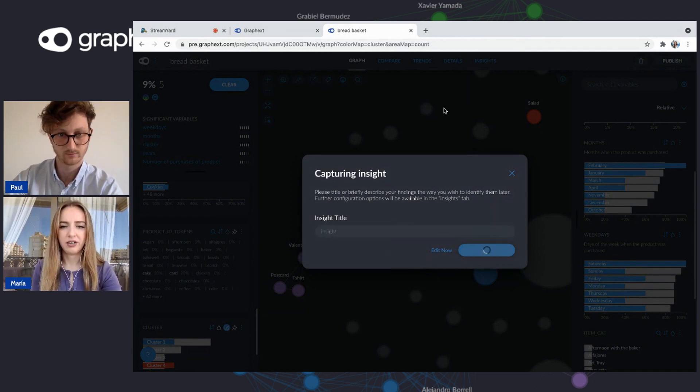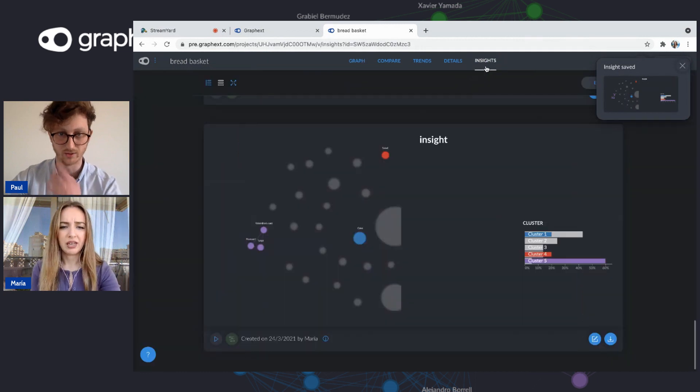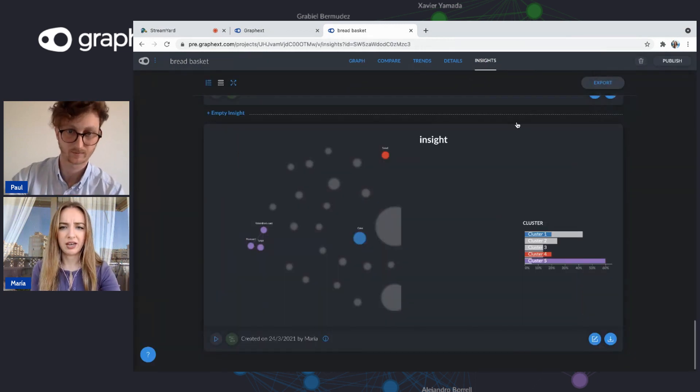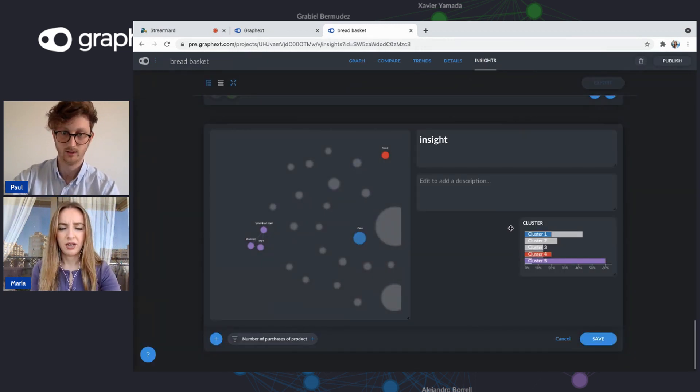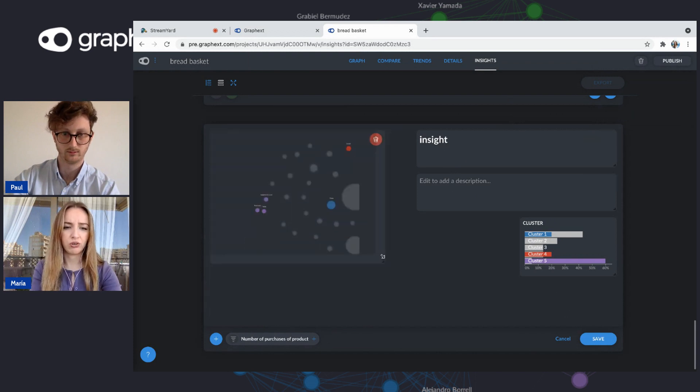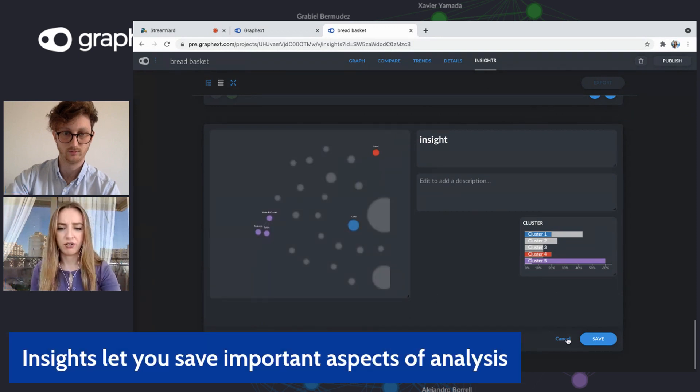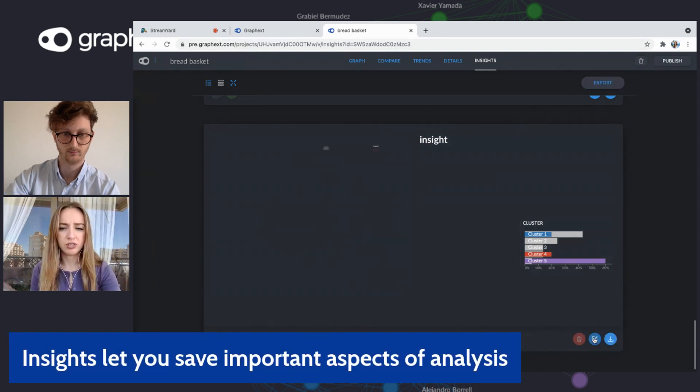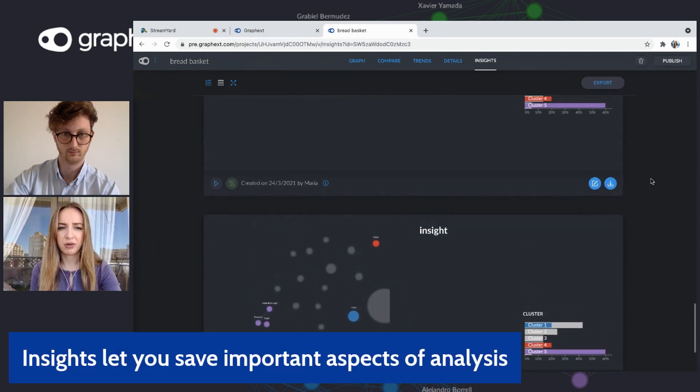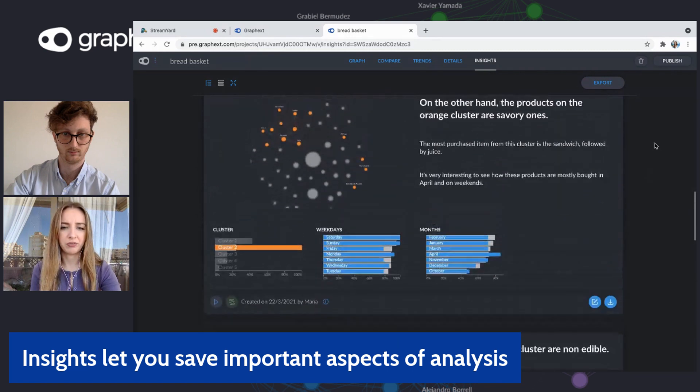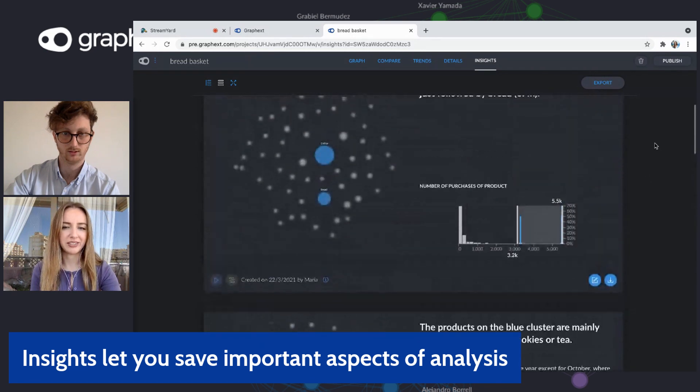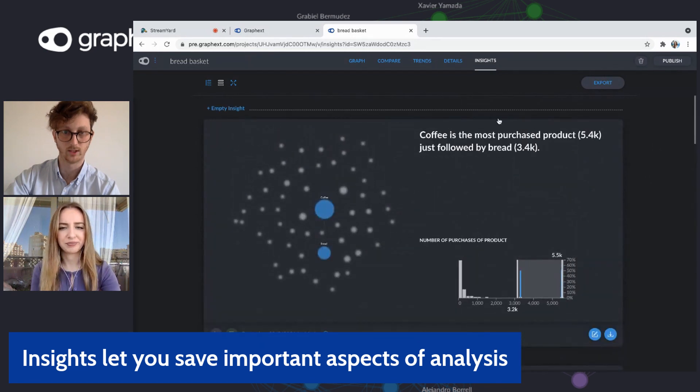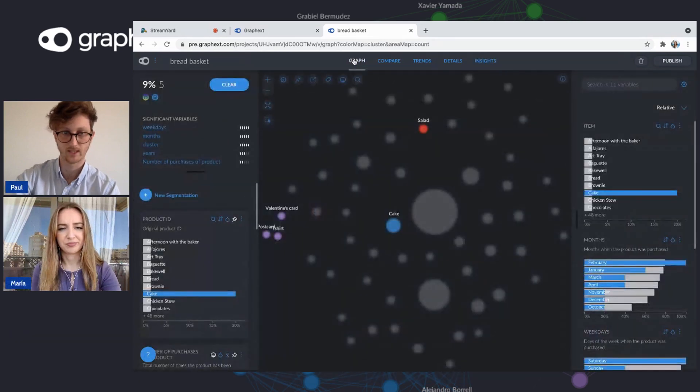And here on Insights, we can see it. But you can definitely change your title, add a description. You can also make these bigger or smaller and add other variables. Ours looks like this right now, but we have others here that we created before and look a lot more nicely. A lot better once we've spent some time.